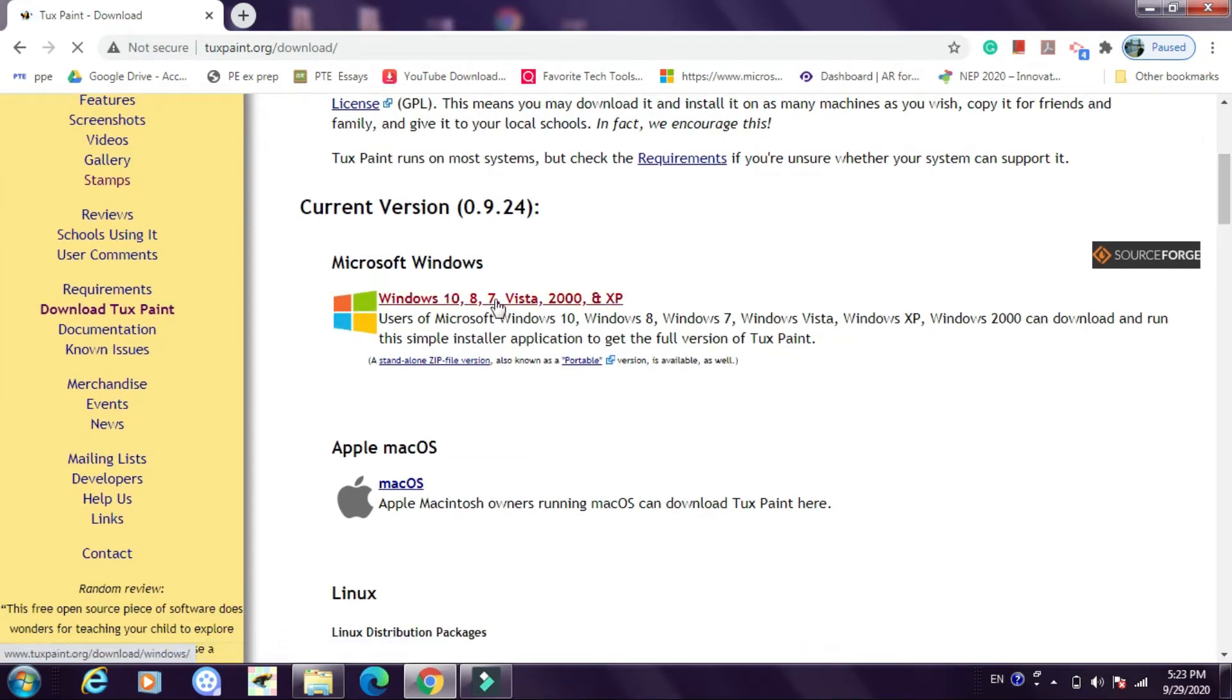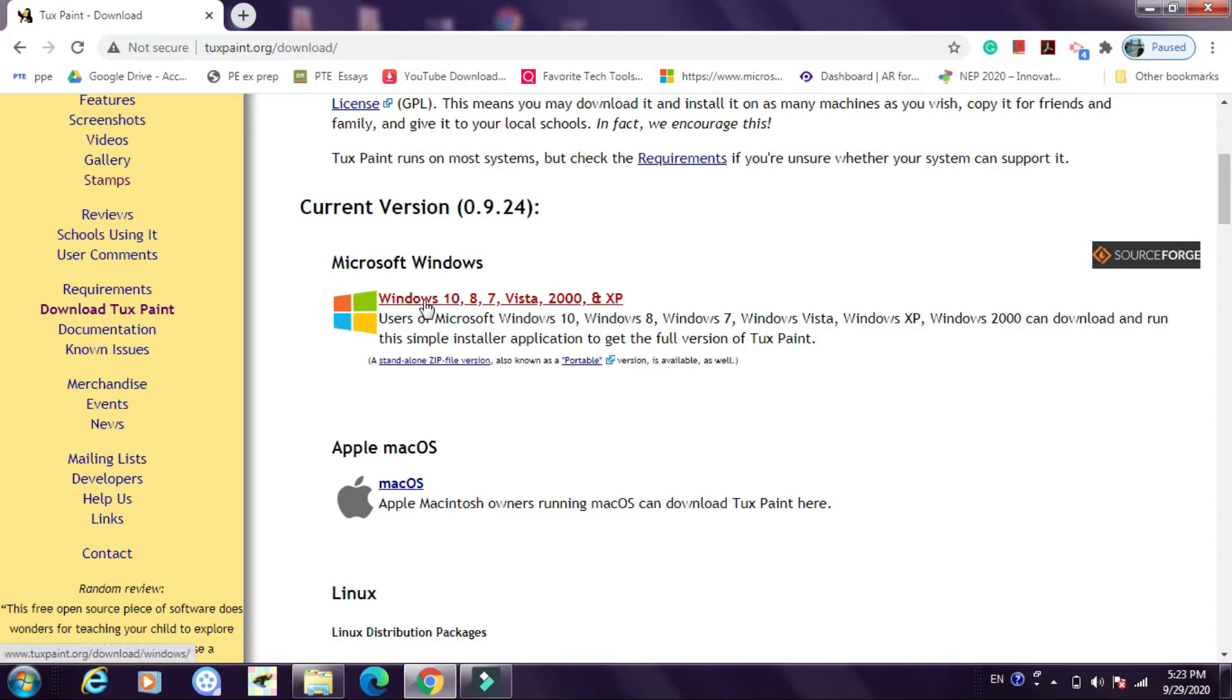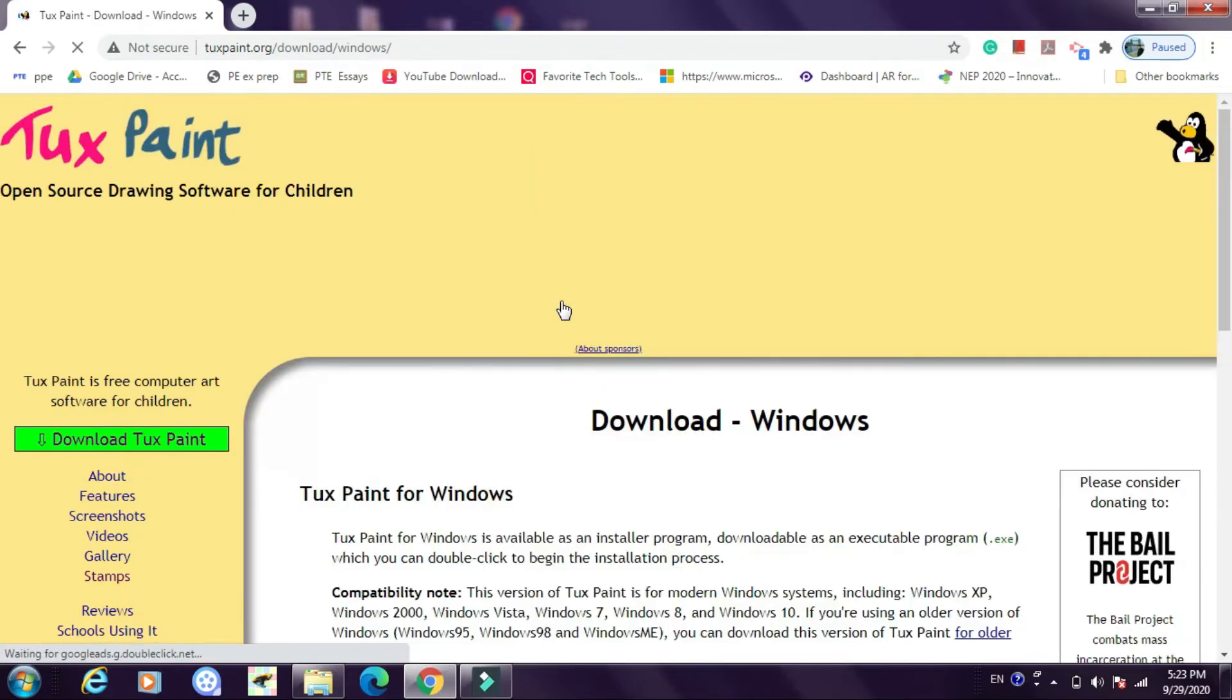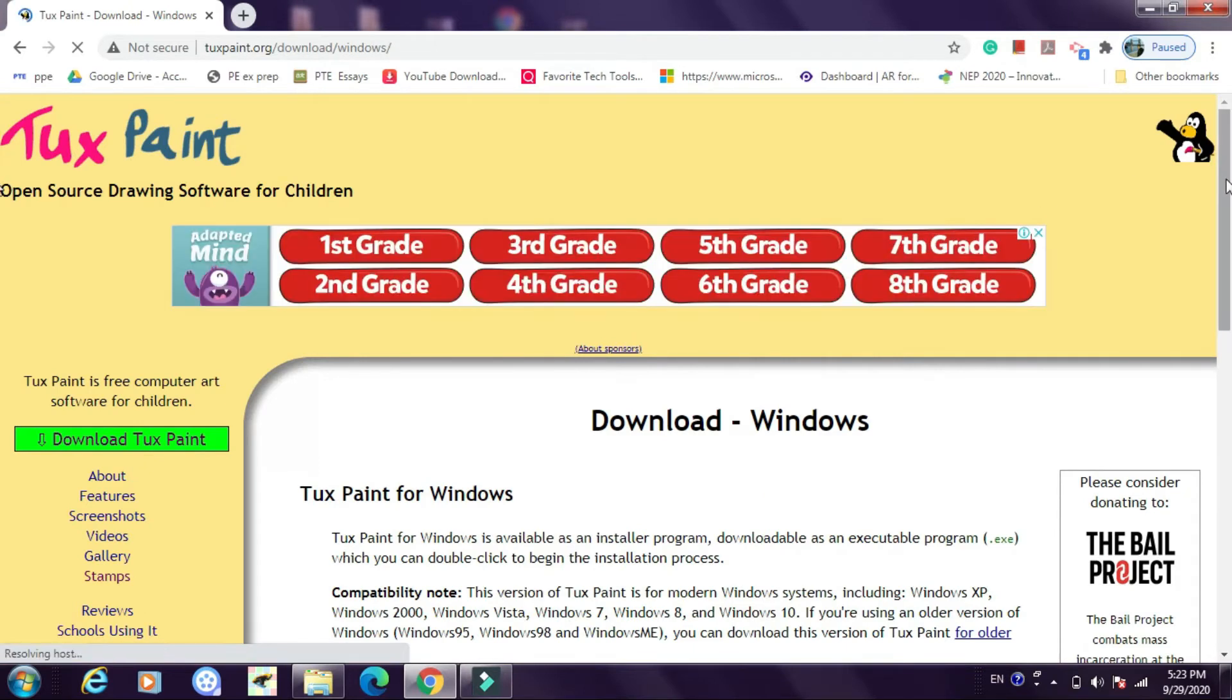Now click on this link. If you are having Windows click on this link and if you are having an Apple Mac OS operating system then you will click on this link. So when I click on this, a new tab gets open.